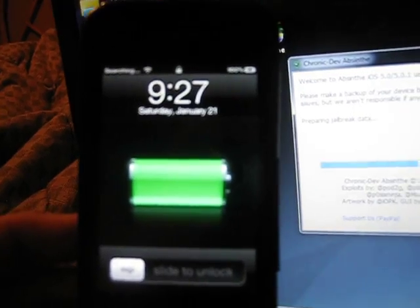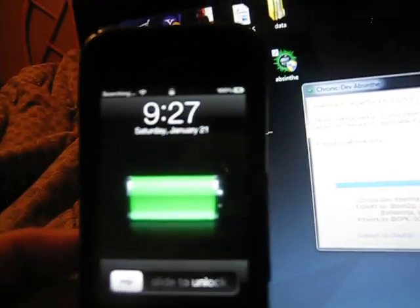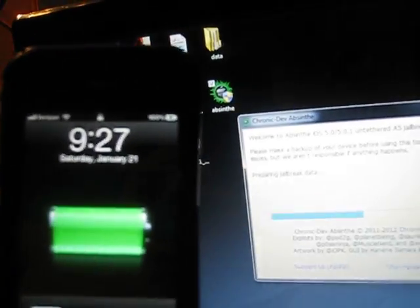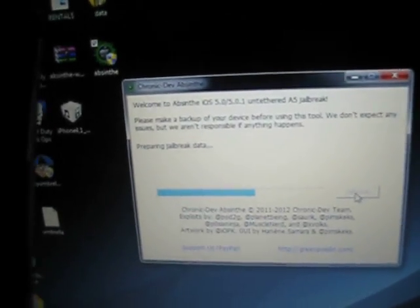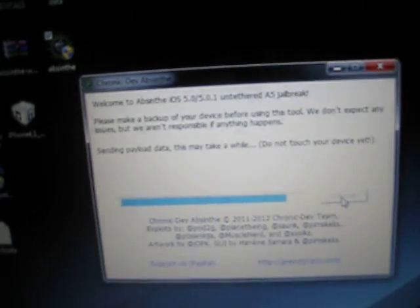Now it has booted up. Do not unlock it, don't do anything. Leave it the way it is. Don't touch it, just let it do its thing. Preparing jailbreak data, sending payload. This is probably the longest part of the jailbreak. Let it finish. It's going on three minutes right now.